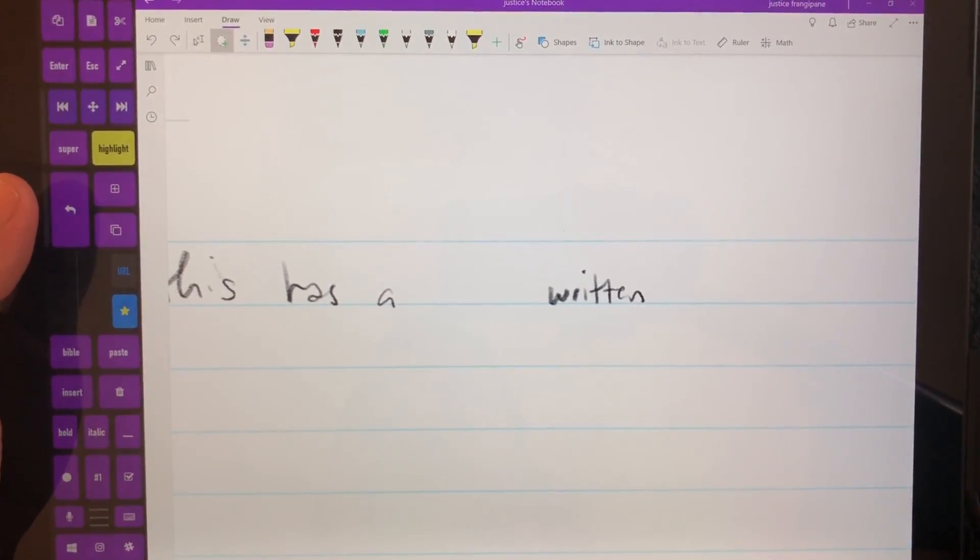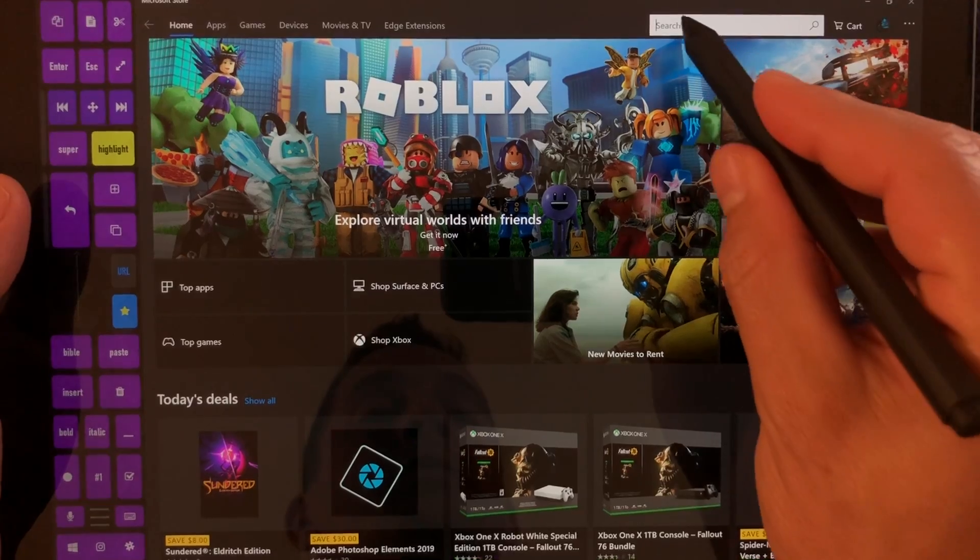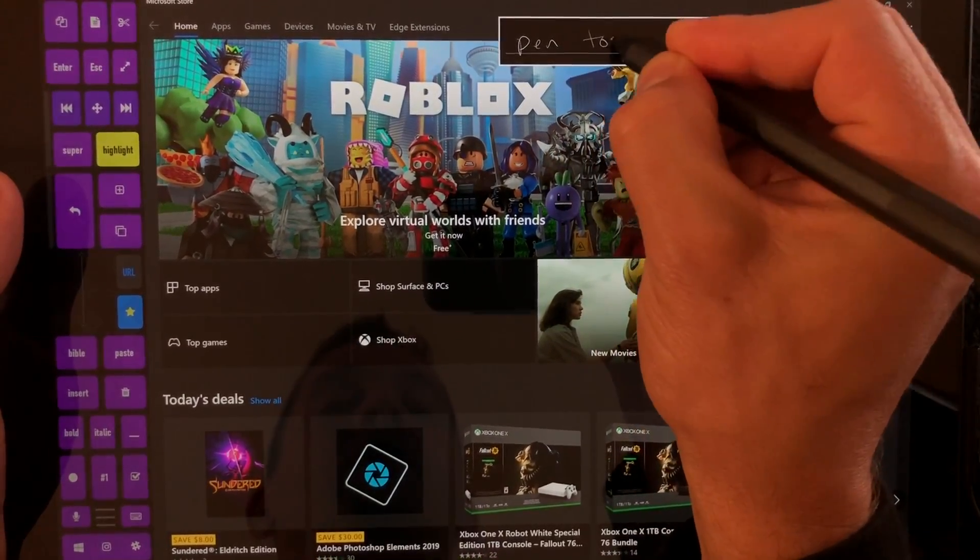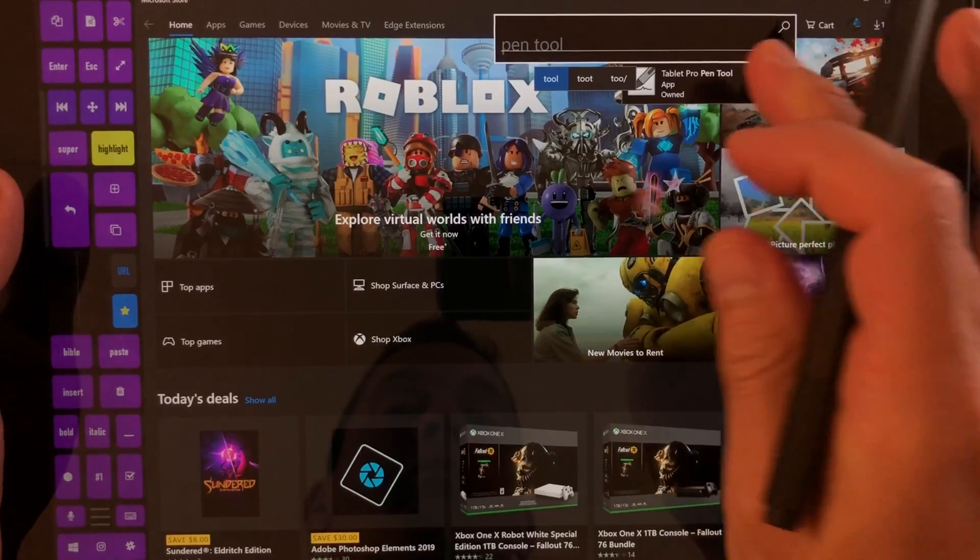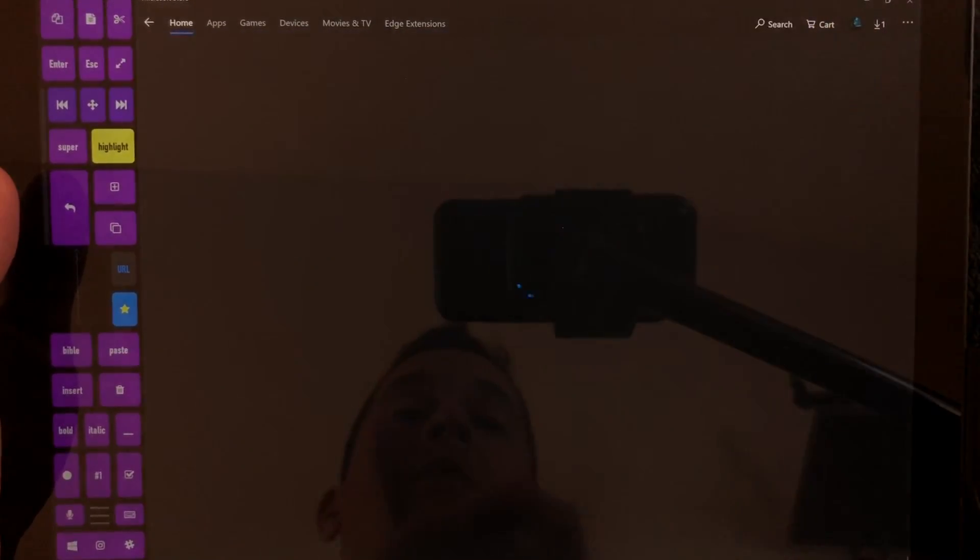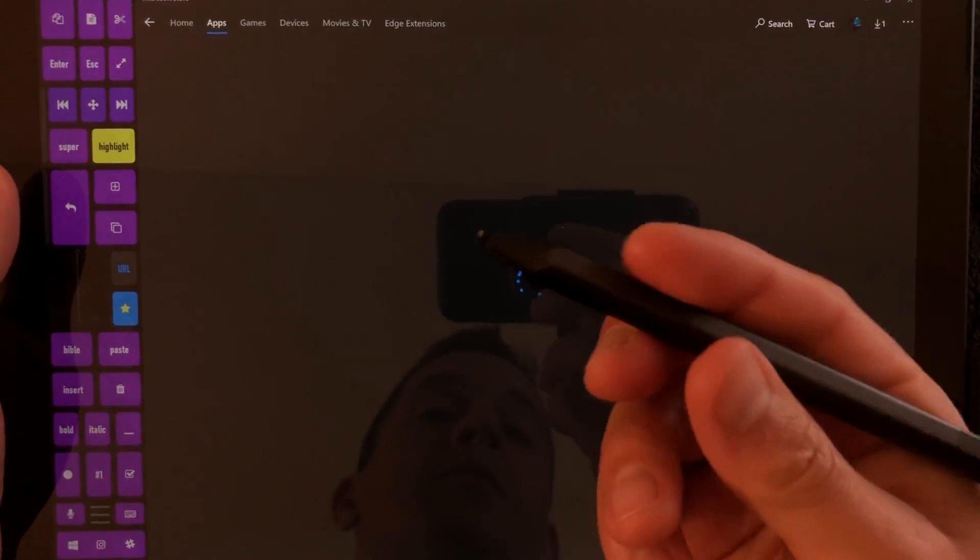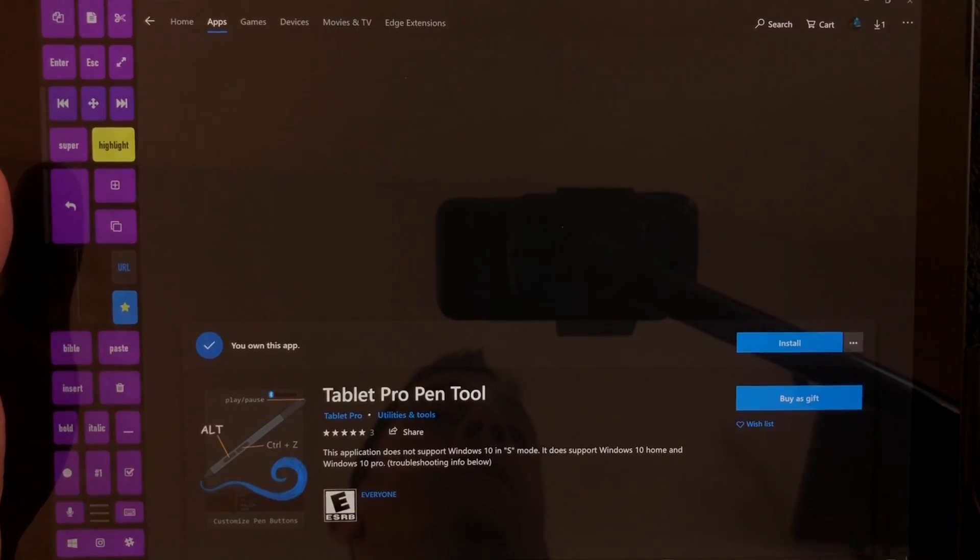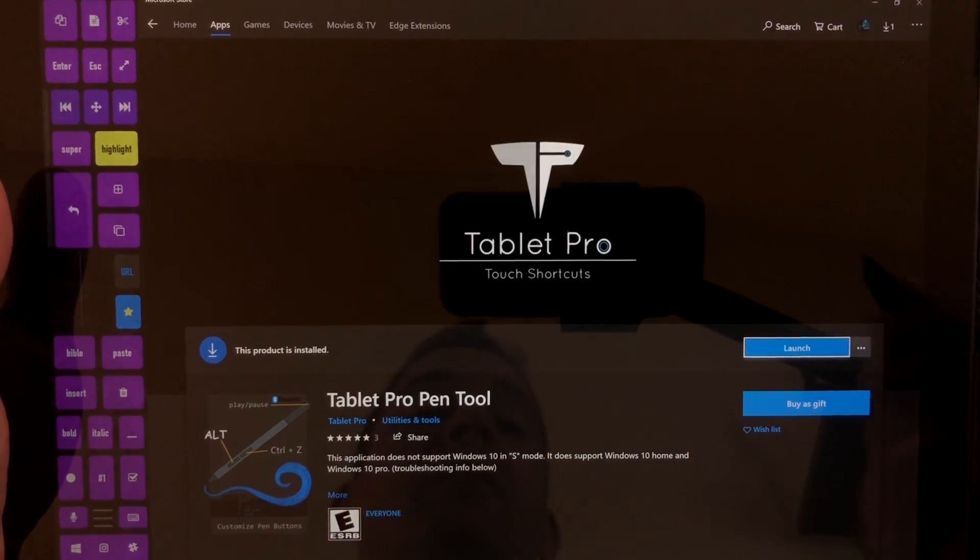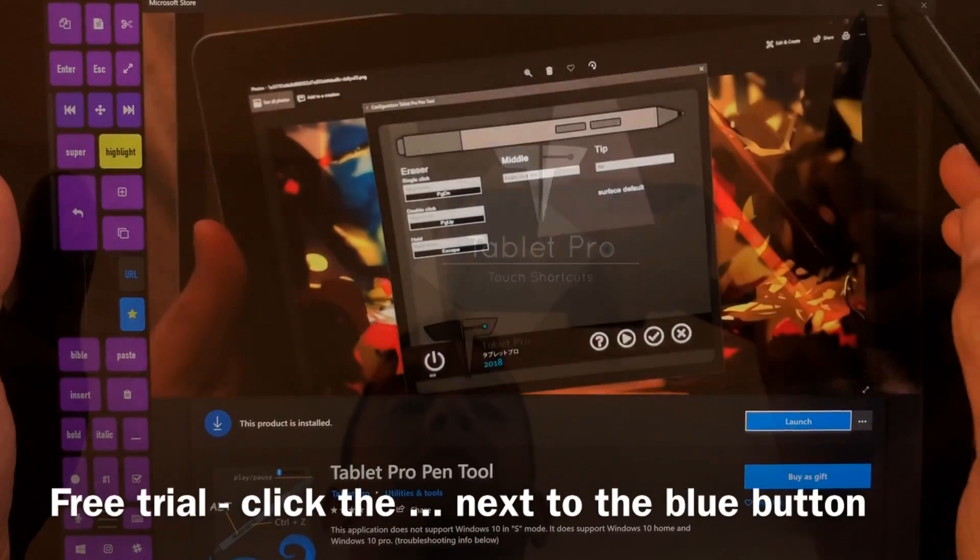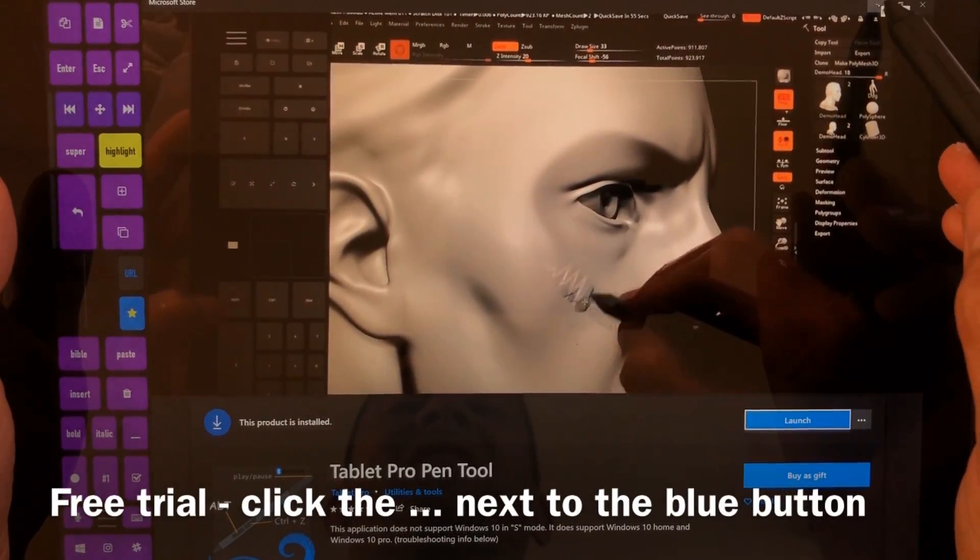And the pen tool you can find in the Windows Store. Go to the store. Go to search. And pen tool. Tablet Pro pen tool. Tap here and you guys can try it out. This is for the Surface Pen and the Wacom Bamboo Ink pens. And this is going to be a really great way for you guys to add extra functionality to the pen tool. Or to OneNote.